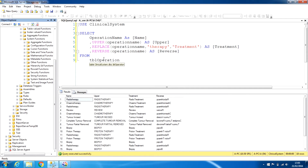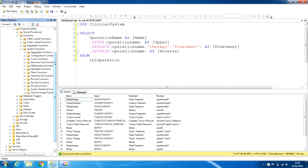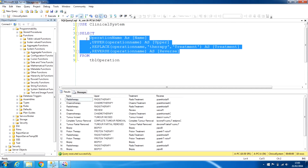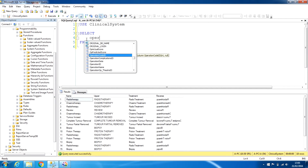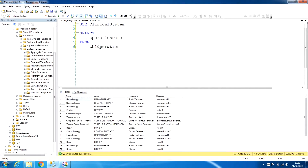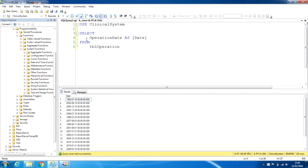Let's try date and time functions. For that we need to delete the current fields and bring in a date/time field — that will be operation_date. We add operation_date and run this, and this shows the date and time from the operation_date column.